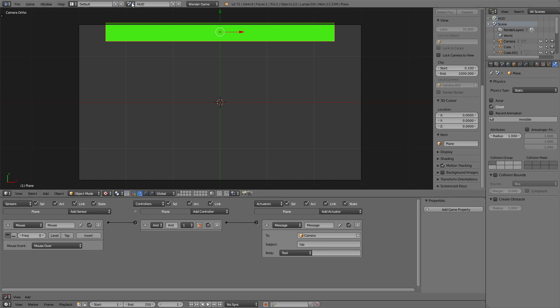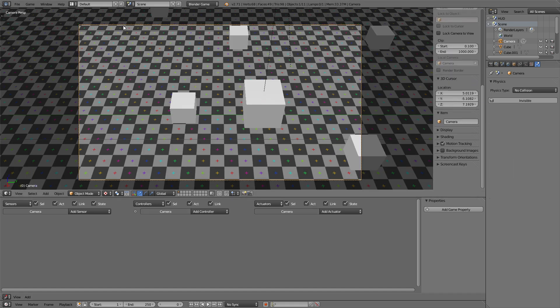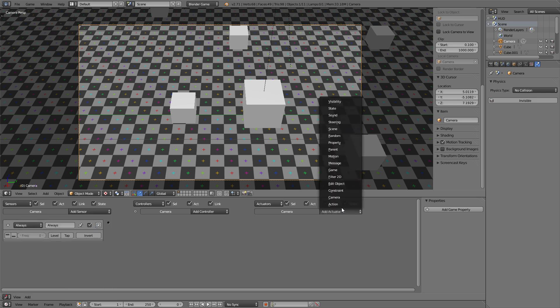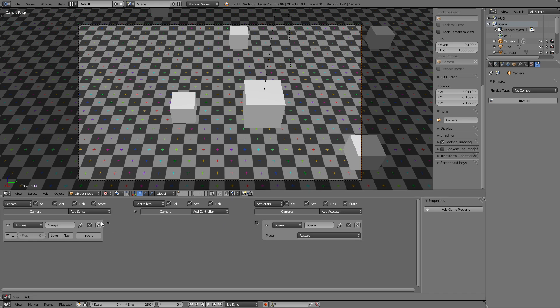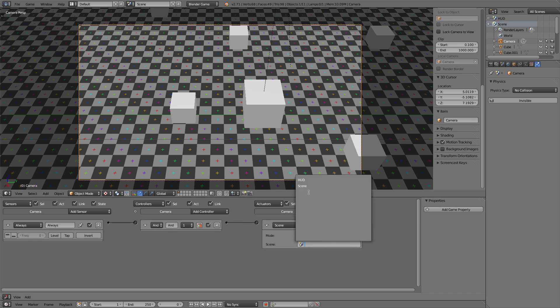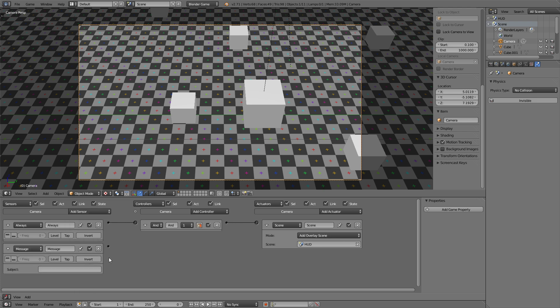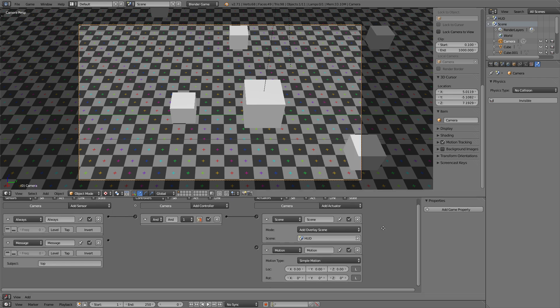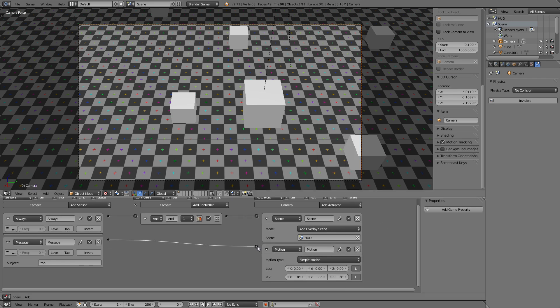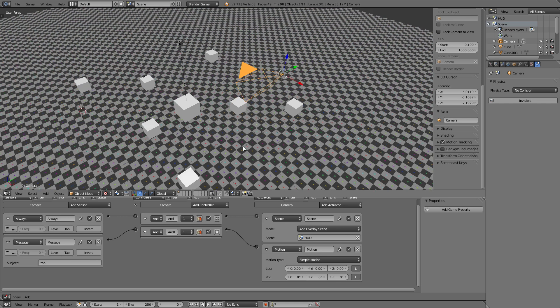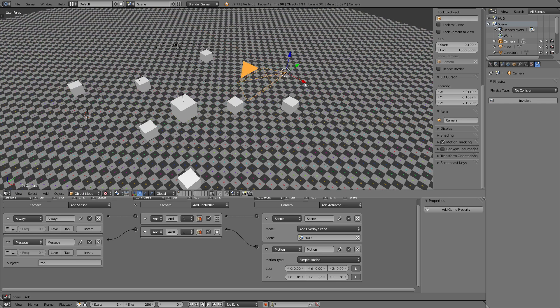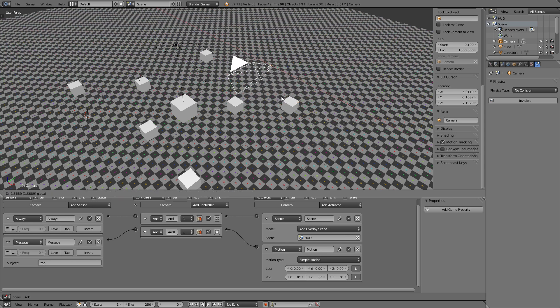Now we'll go back to our camera and first of all add this HUD scene so always scene, add overlay scene HUD. And if this camera receives the message top, it's going to move into that direction, so motion. And now we need to specify which direction that is. In this case it's the negative x direction, so the positive x direction would be kind of the back and the negative would be kind of this.